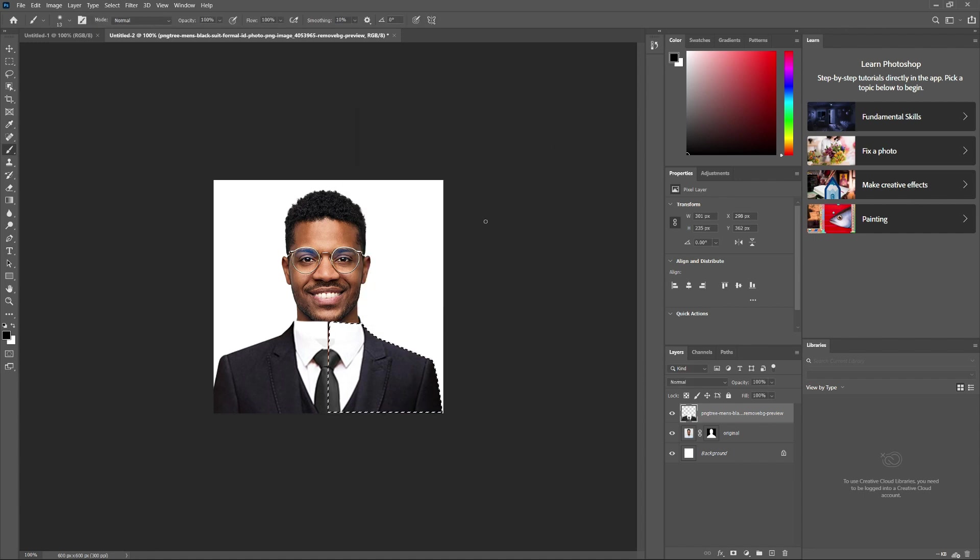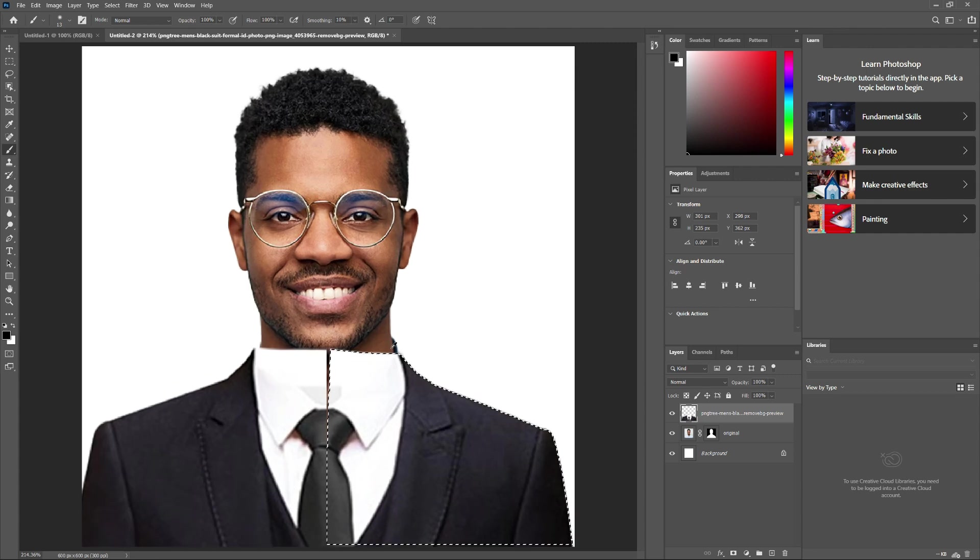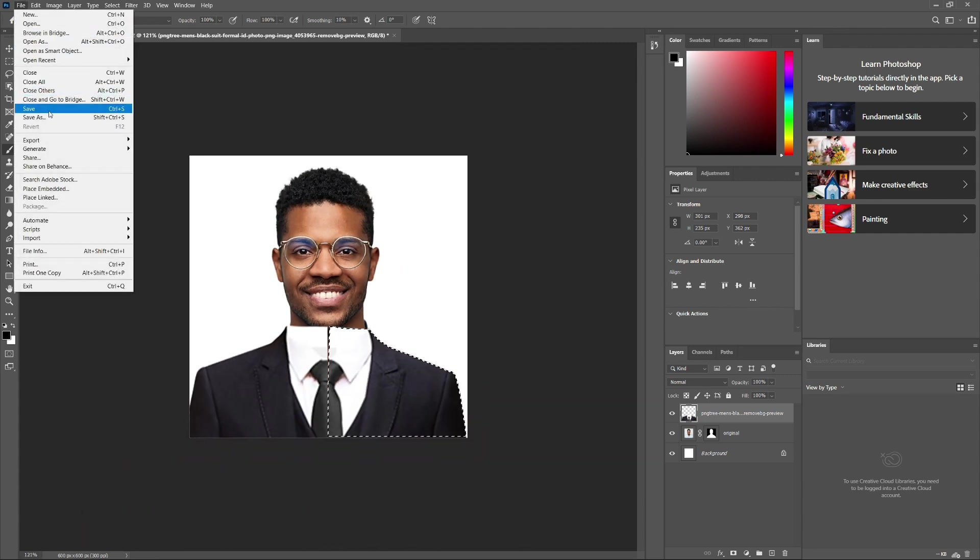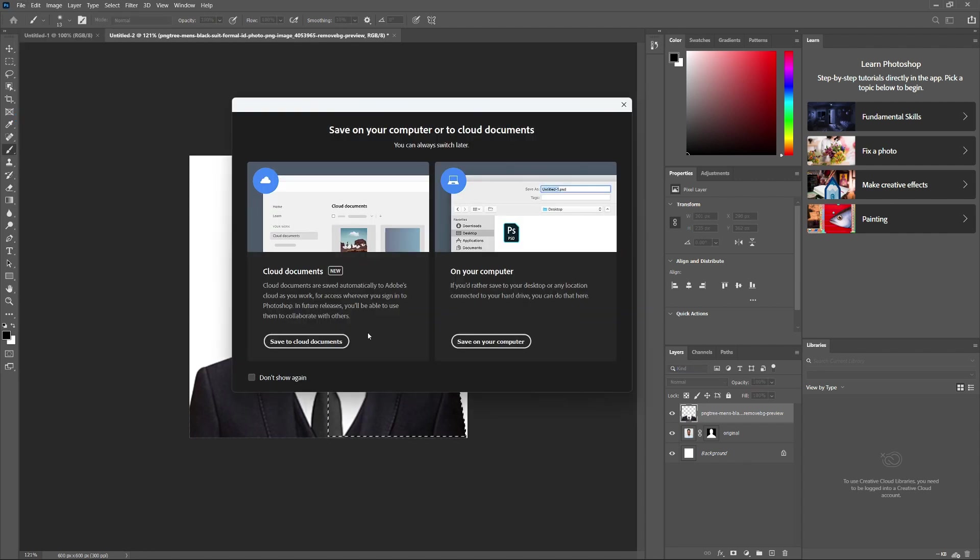Once you have a clean selection of your subject, it's time to save your image. Go to File and choose Save As. Select your preferred format, such as JPEG or PNG, and save it to your desired location.